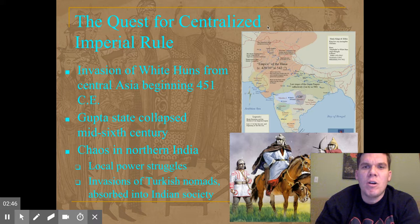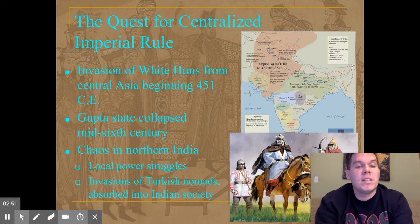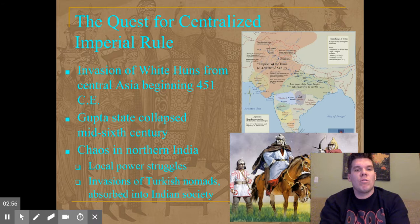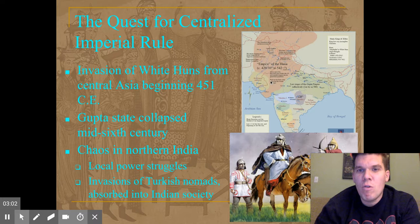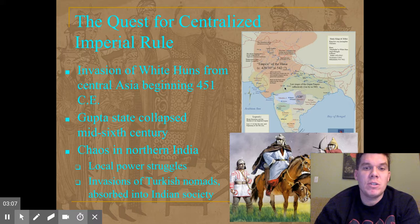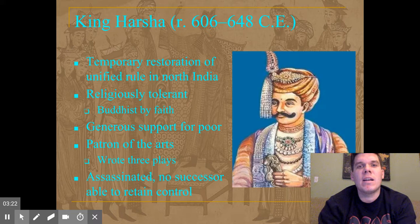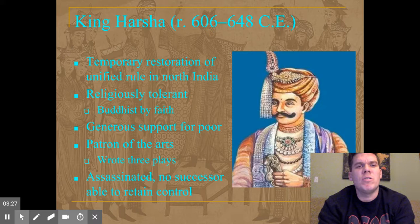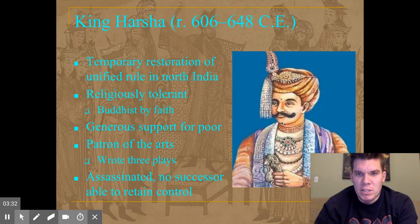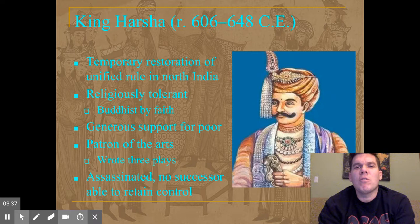The White Huns conquered large portions of India and essentially precipitated the collapse of the Gupta state in the mid-6th century, bringing a lot of chaos in northern India. Local rulers tried to take control, none of them very successful, until we have the invasion of Turkish nomads who were more or less absorbed into Indian society. Our most famous ruler able to restore unification in North India was King Harsha.